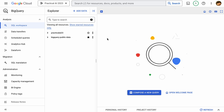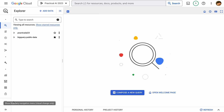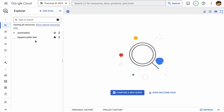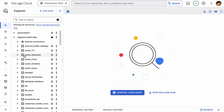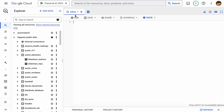We don't have a ton of room, so we're going to close the left pane — click that little button and it'll go off to the side. We have public data we can look at, and we're looking at Austin Bikeshare right now. I can click the button at the top to compose a new query, and now I can edit and change things around.